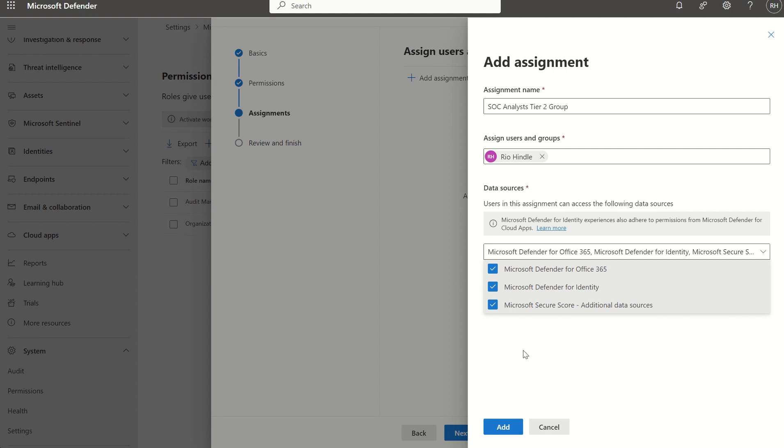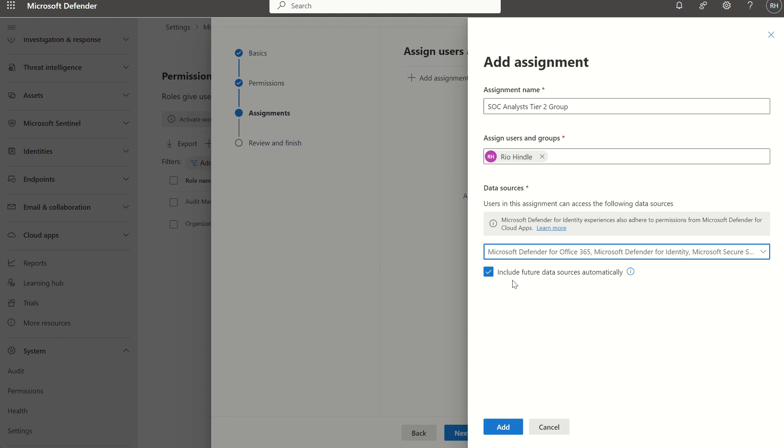As and when I've selected the data sources, I've then got an option to include future data sources automatically, so if Microsoft do end up introducing new security solutions moving forward, they will be added automatically on our behalf. So what we've done in essence is created a new role. Within that role we've selected some permission sets which are going to propagate across all our different security solutions within Defender XDR.